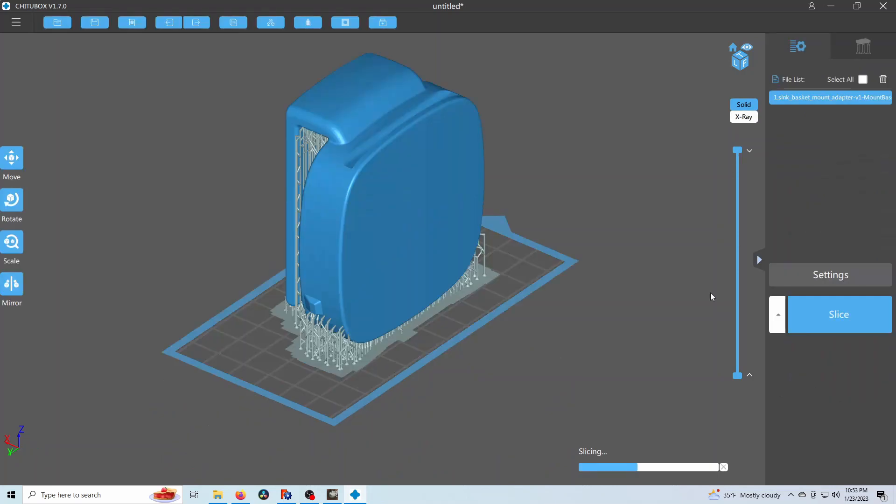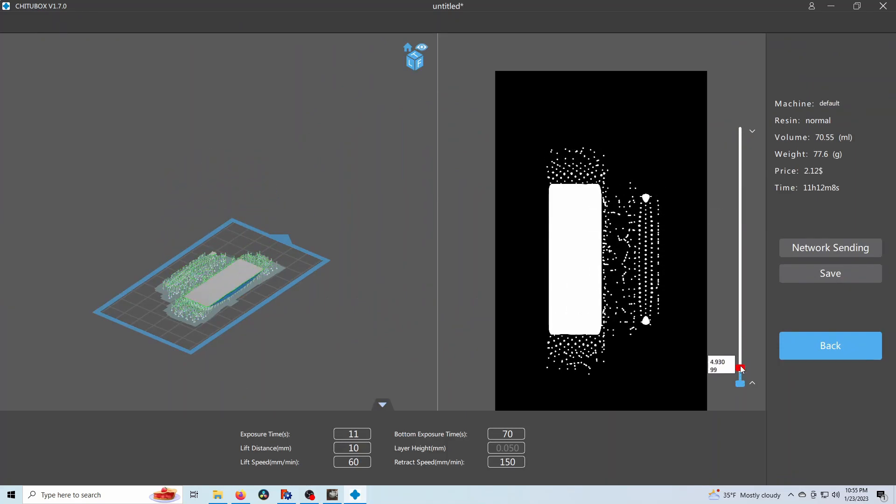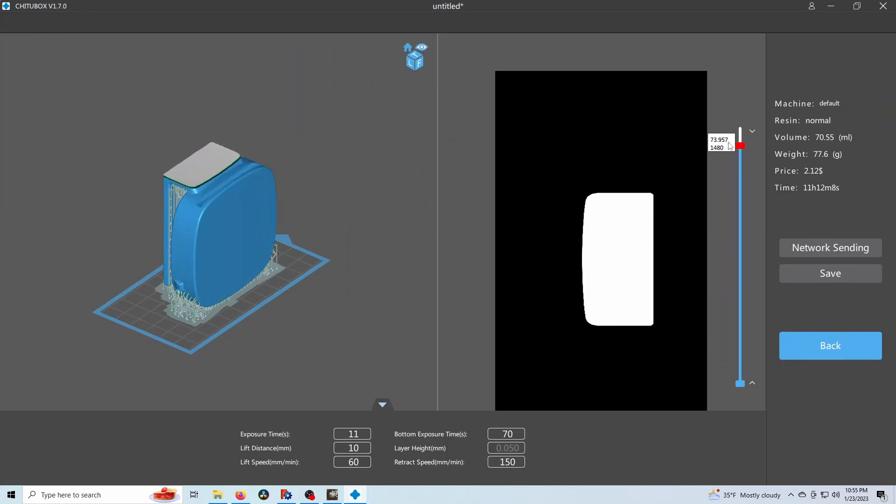And then here we are slicing it and we're going to go and double check the actual slices, save it, put it in the printer. And then just basically this for 11 hours, you know, the old in and out.